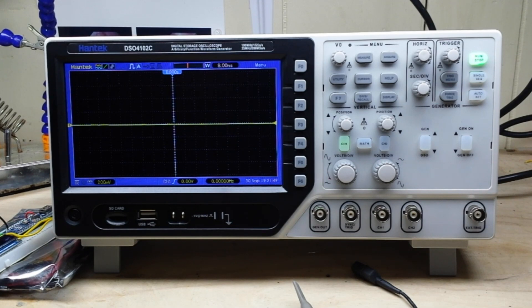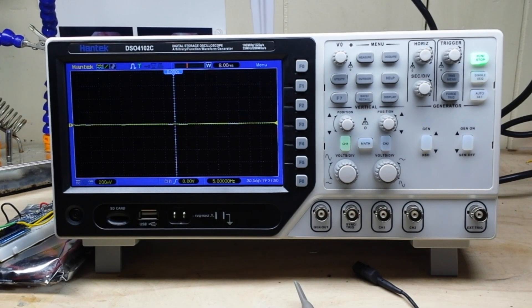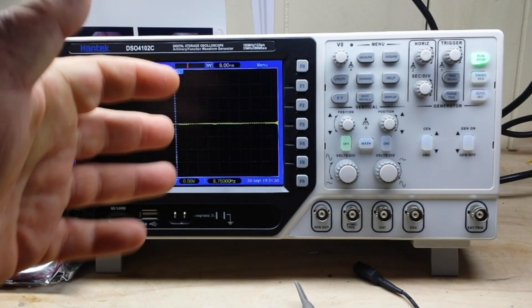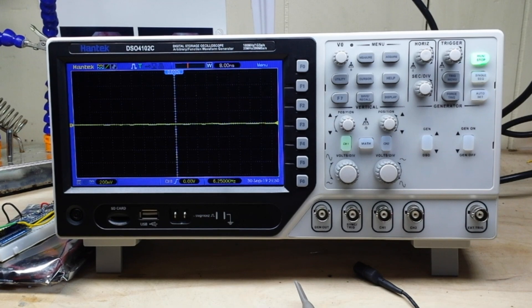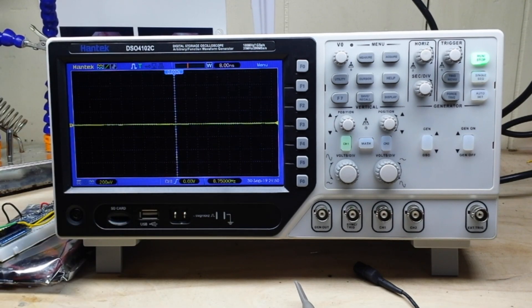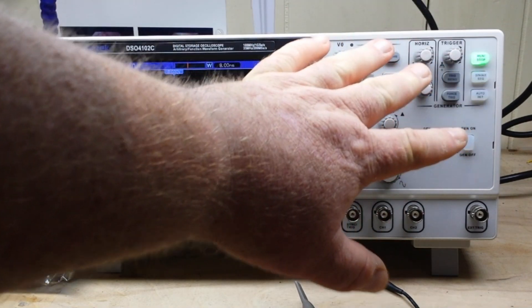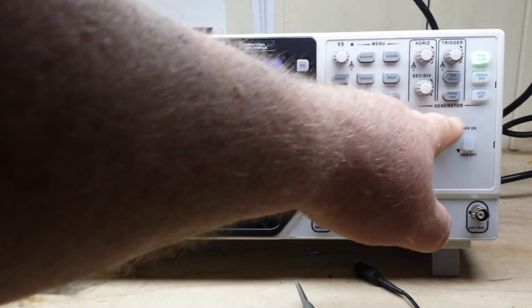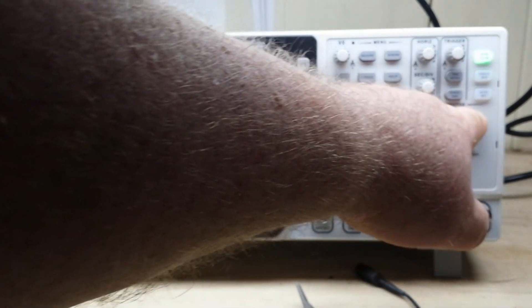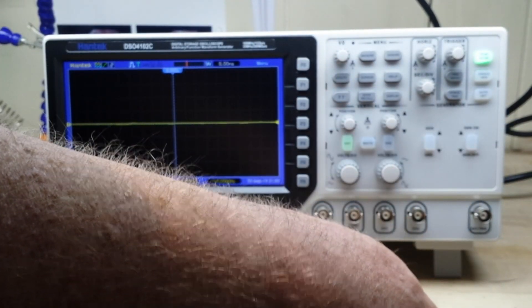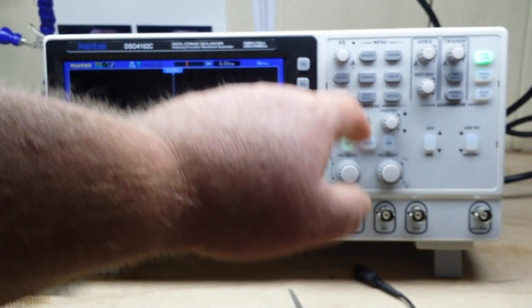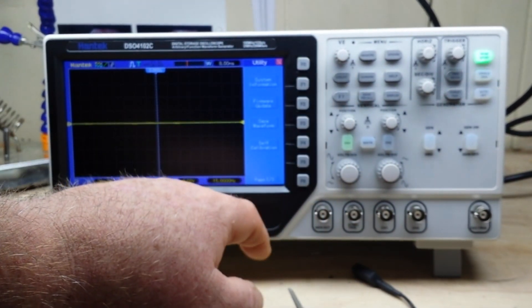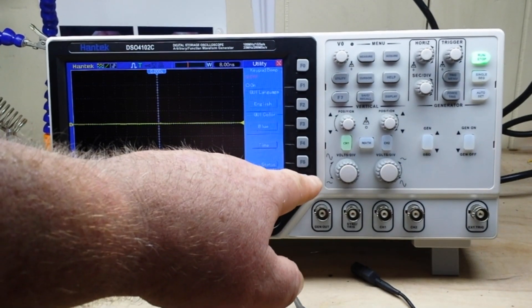So let's take a look at a couple things here. Now while I will definitely recommend this as a great starter scope, it's got a couple issues. Number one is this layout over here is horrible - look at all this wasted space here. What they could have done was first of all gotten rid of these signal generator buttons.